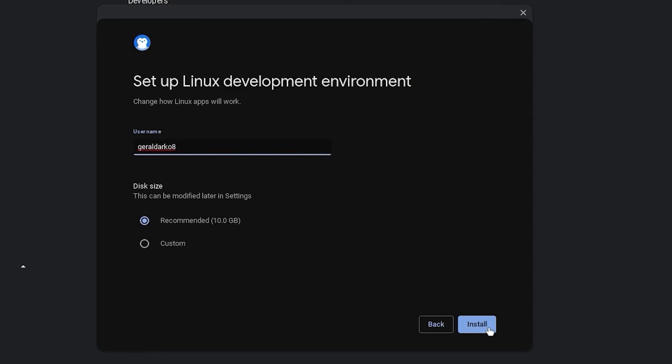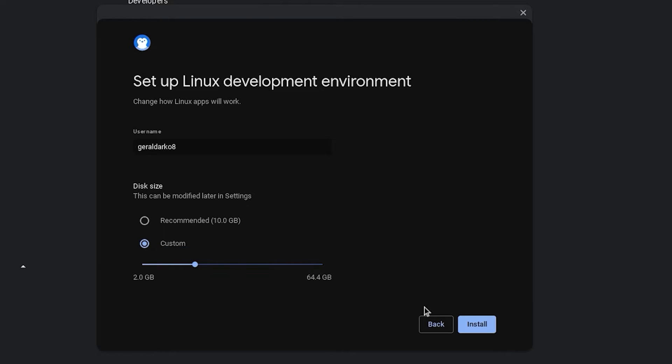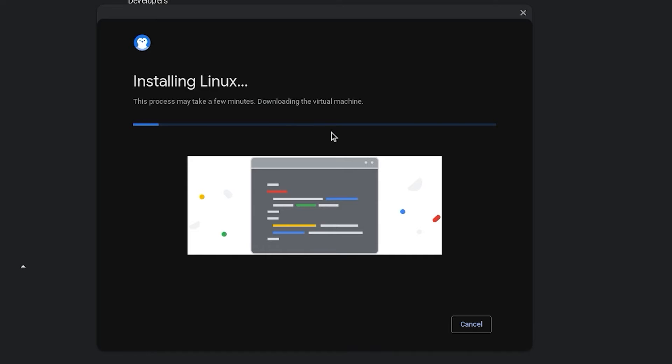Now feel free to change your linux development environment name to whatever you please and go ahead and customize the size of linux development environment. I'll leave mine at 20 because I use linux a lot and then I'll hit install. Now all you have to do is wait for the linux terminal to finish installing.